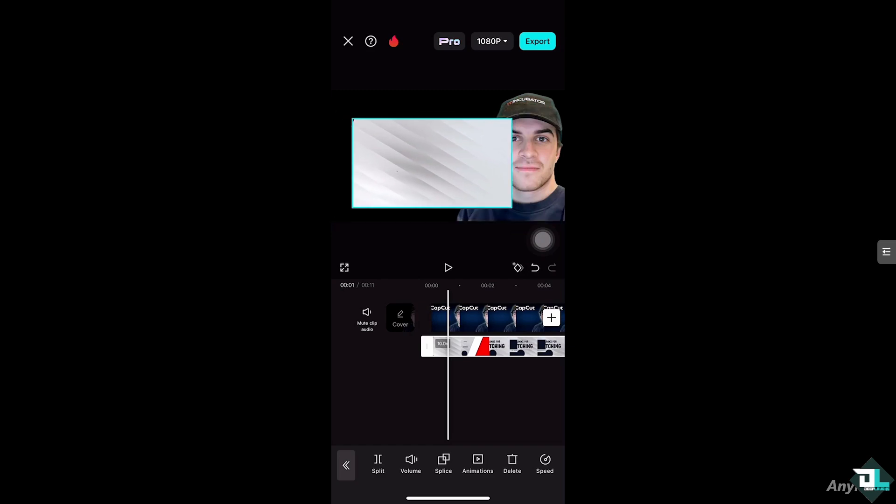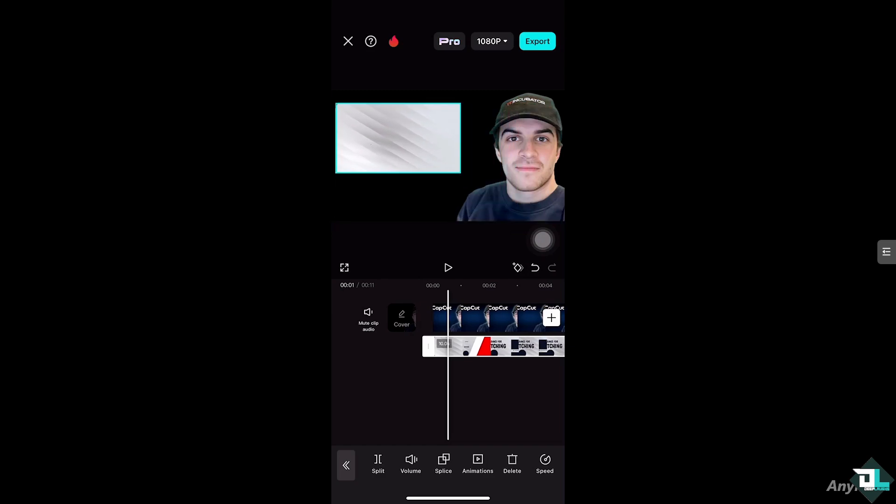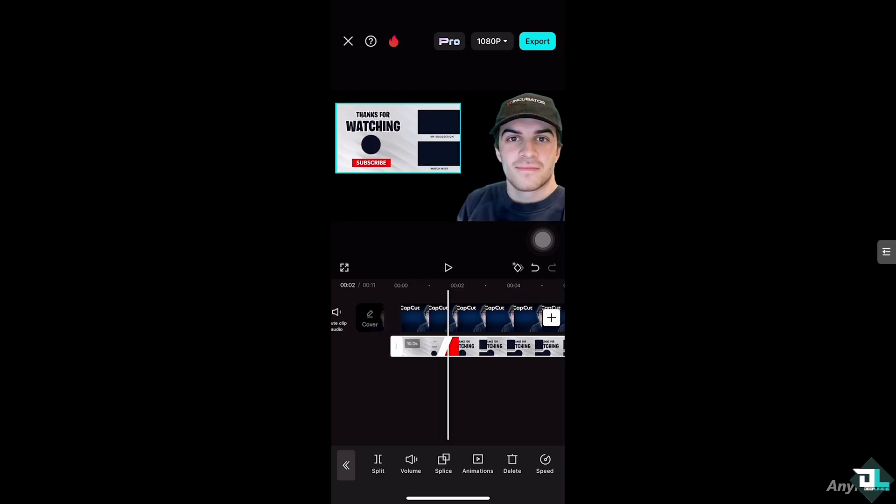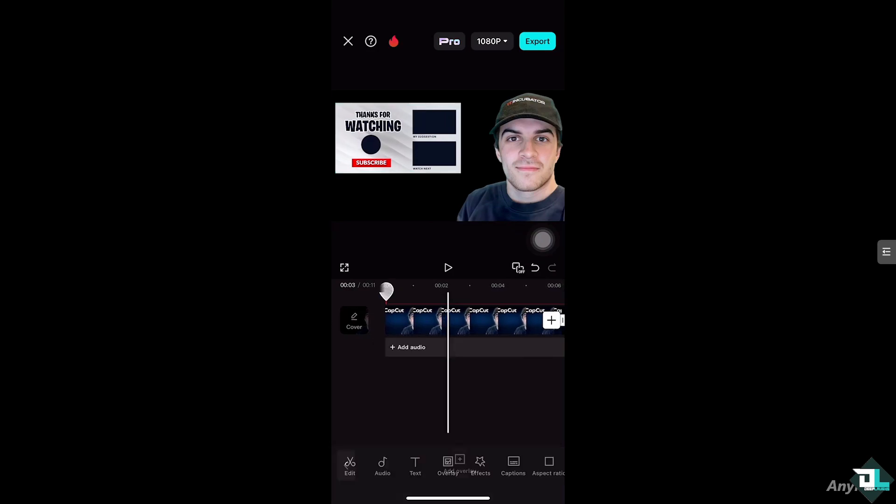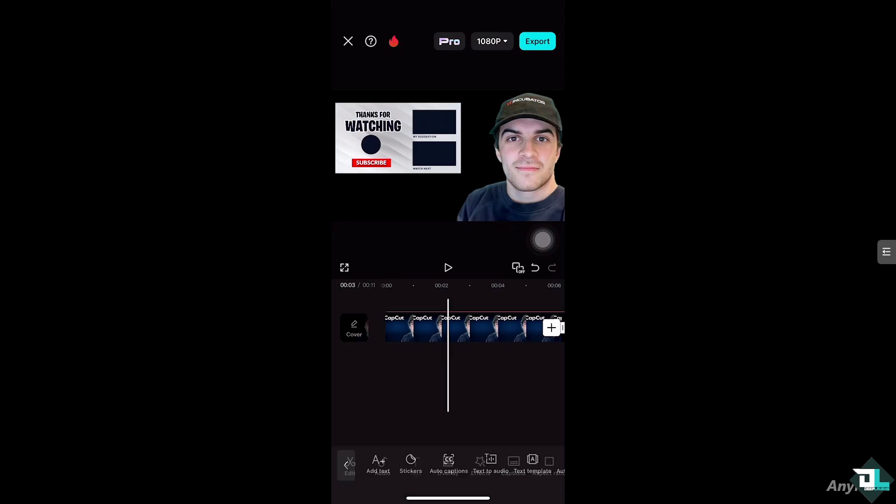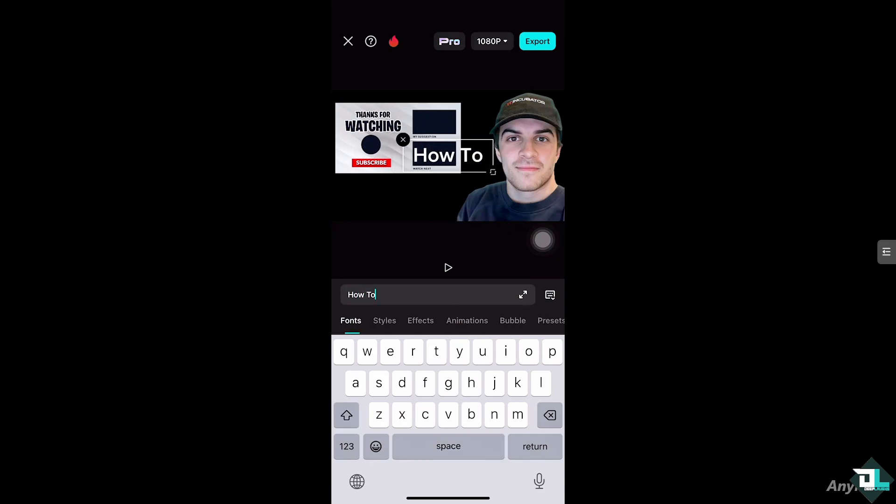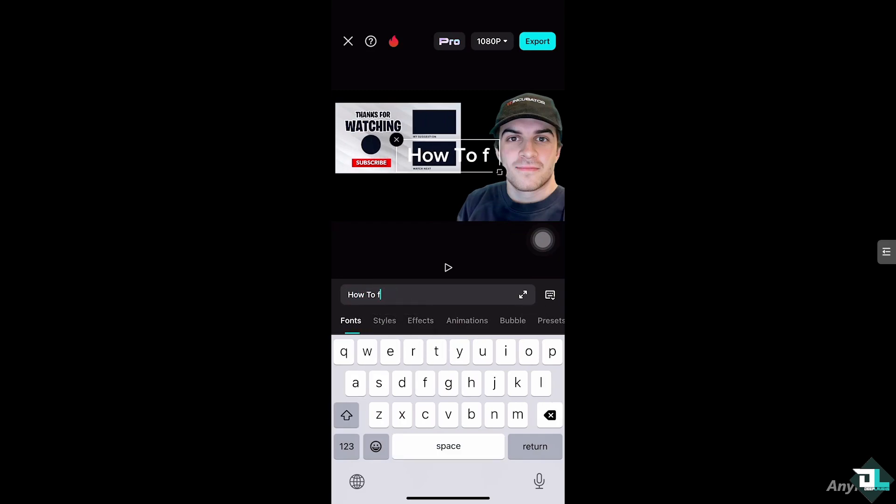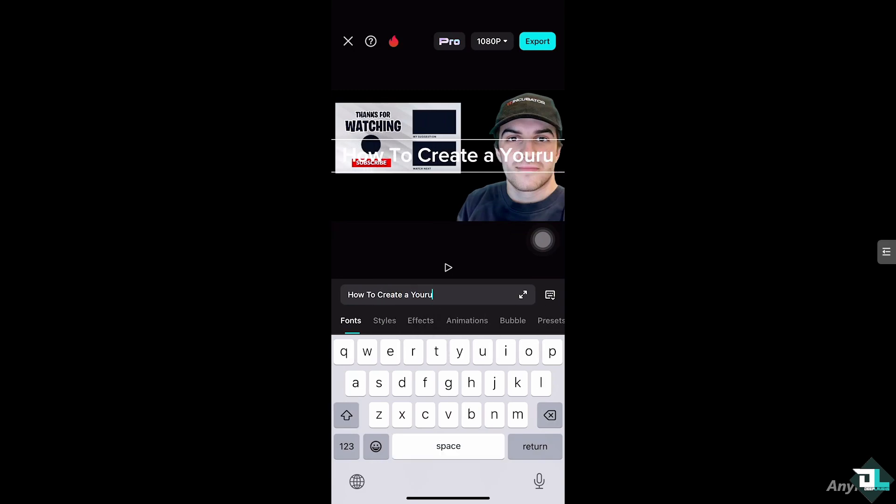We're going to create this instead. I'm going to hover down below here so we have now this set in place. After doing so, you can also create a text. I'm going to add a text. Let's add text, say for example, how to create a YouTube thumbnail.